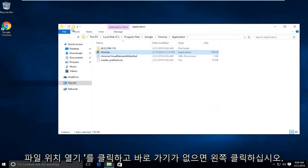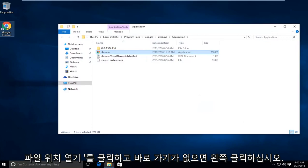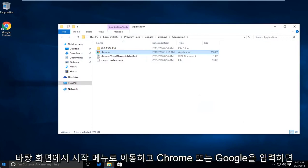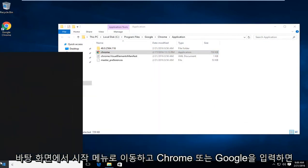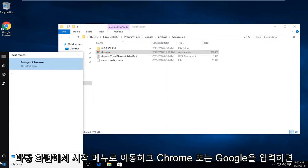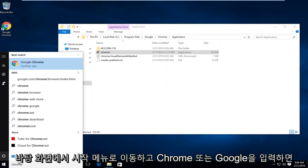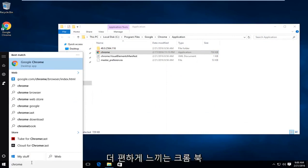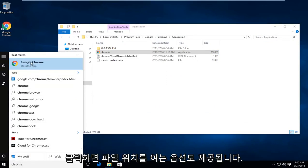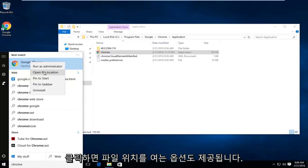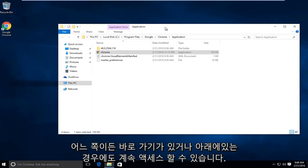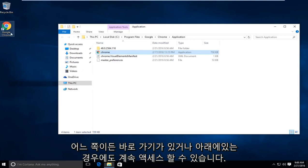If you don't have a shortcut on the desktop, you can go to the Start menu and type in Chrome or Google Chrome, whatever you feel more comfortable with, then right-click on that. It will also give you an option to open the file location. Either way, whether you have a shortcut or not, you can still get to this.